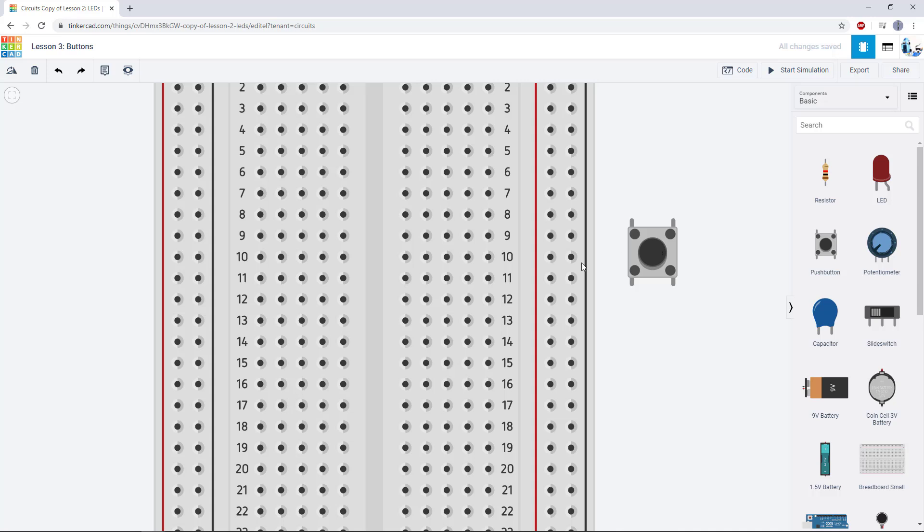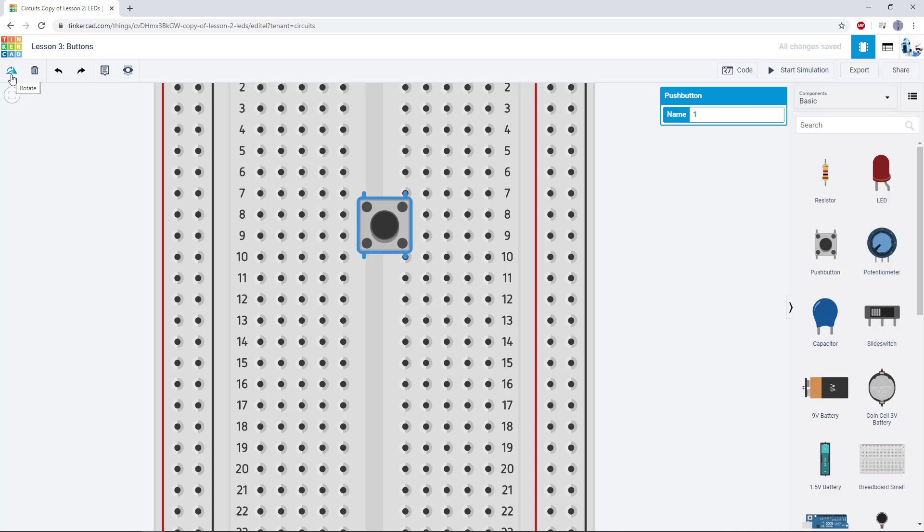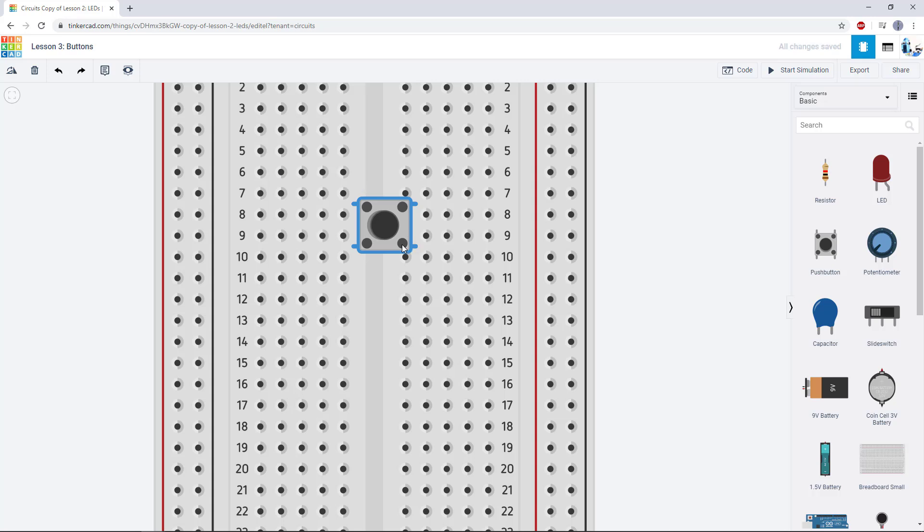So when you add the button to your circuit, you need to be careful about your breadboard orientation. You see here that the button doesn't actually fit across the middle of my breadboard because of how I have my breadboard rotated. So I also need to rotate the button so it fits across the center gap like that.